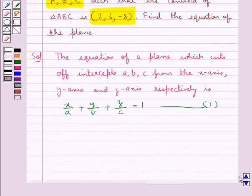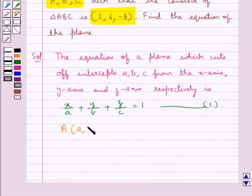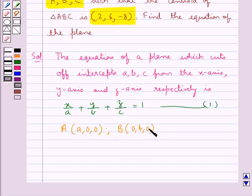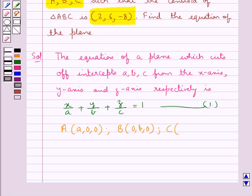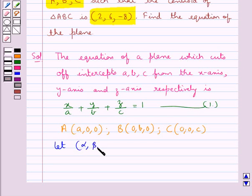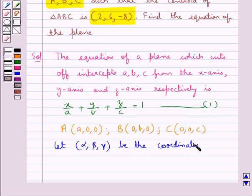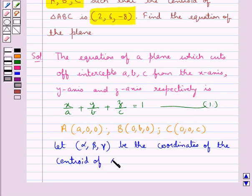The plane cuts intercept a from the x-axis, so the plane meets the x-axis at point A with coordinates (a, 0, 0). It meets the y-axis at point B with coordinates (0, b, 0), since the plane cuts off intercept b from the y-axis. The point C where the plane meets the z-axis has coordinates (0, 0, c). Let alpha, beta, gamma be the coordinates of the centroid of triangle A, B, C.